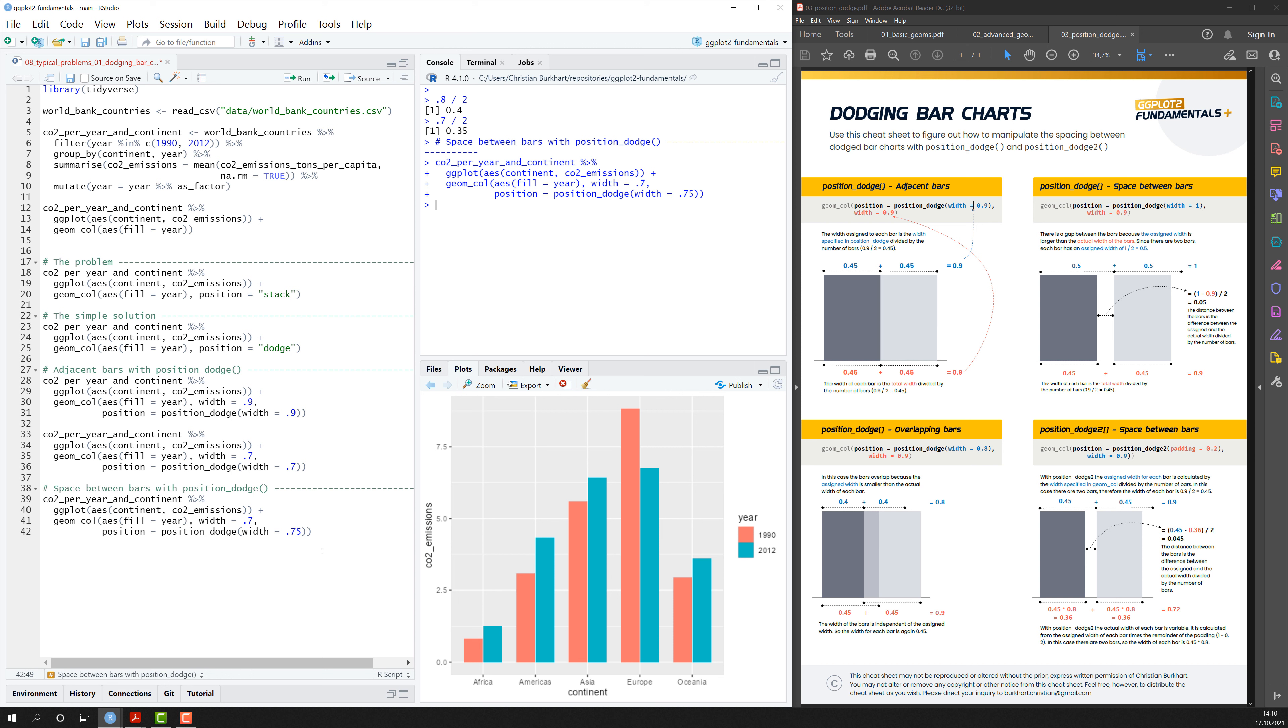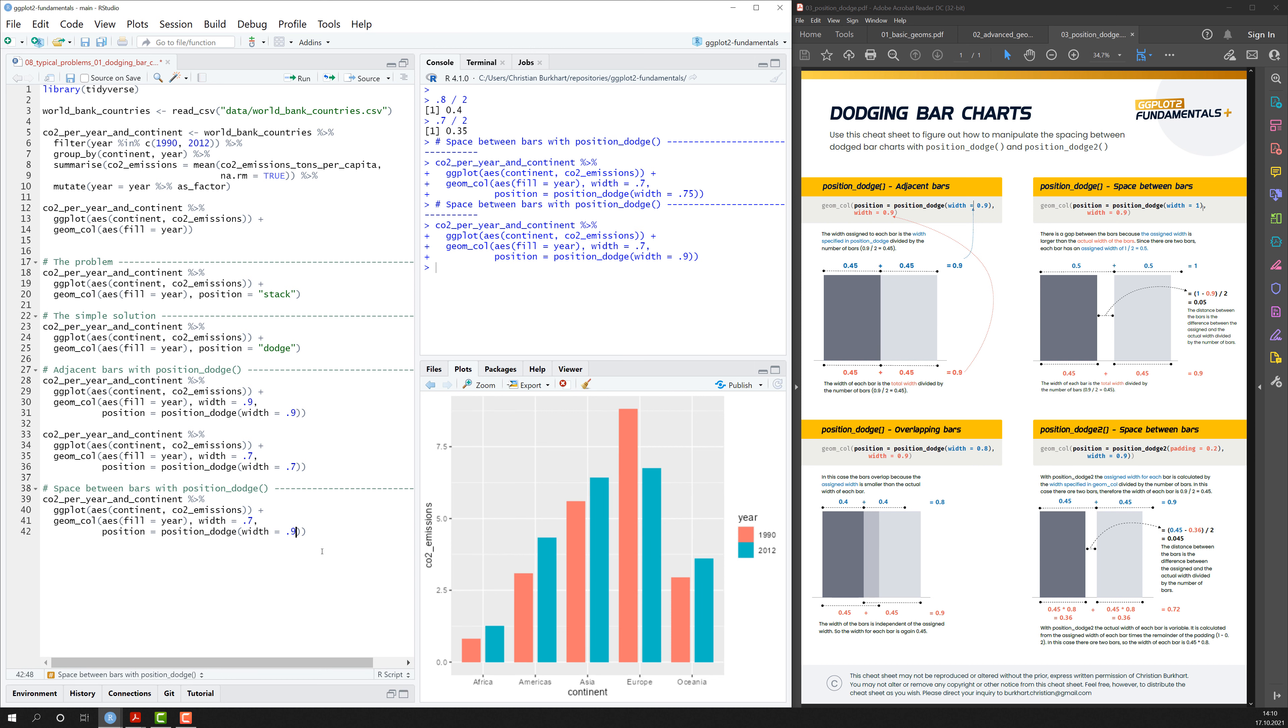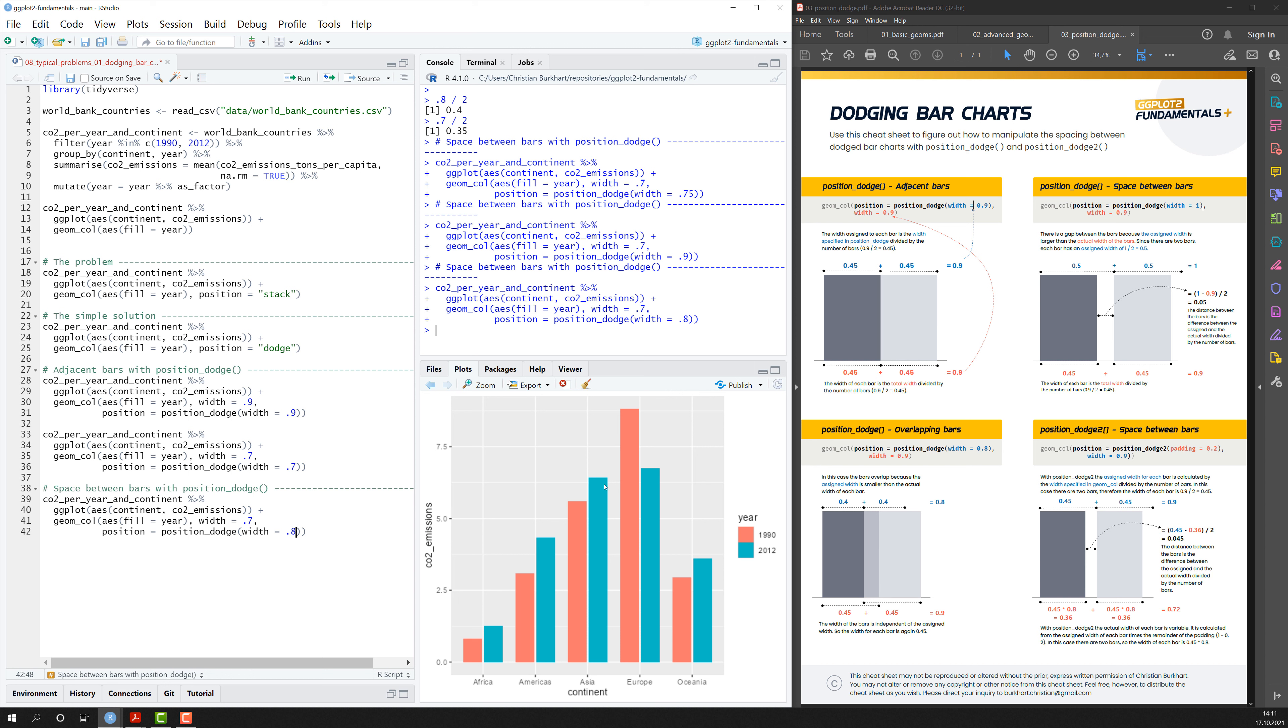We can also make it bigger by using a value like 0.9, but then they're probably too far apart. So 0.8 will do to create a really nice space between the bars. So that's so much about adjacent bars and space between bars.